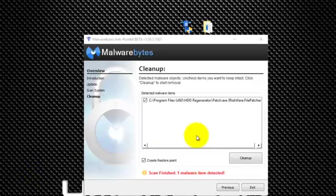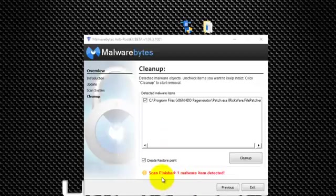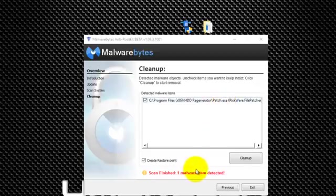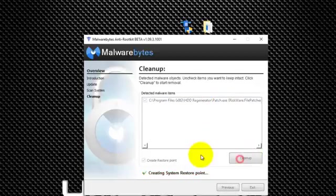Okay, when it's finished, you'll have a list of everything that it has found that it needs to clean up. In my case, it shows one malware item detected. That's because I have this Hard Disk Drive Regenerator and a patch, and it considers patch files a risk, so it removes them. I'm going to go ahead and hit cleanup.